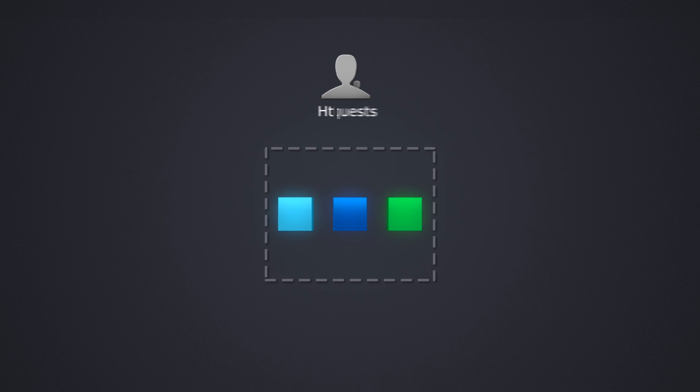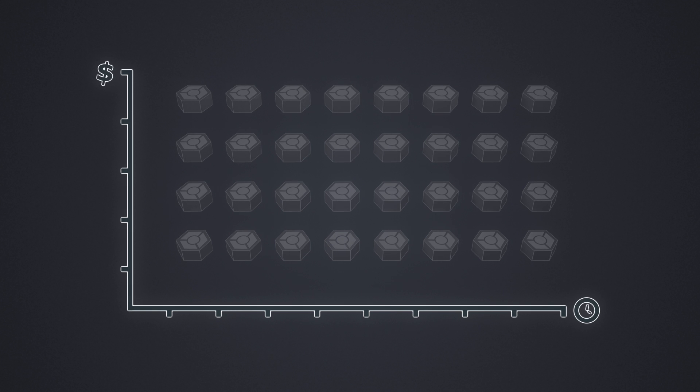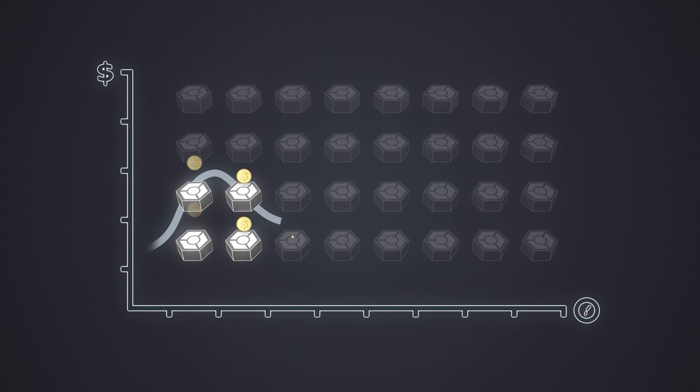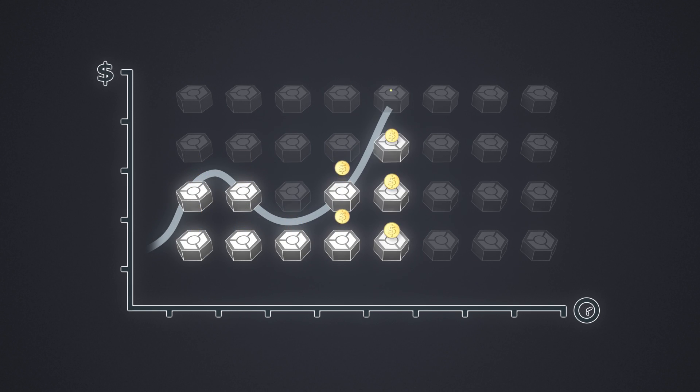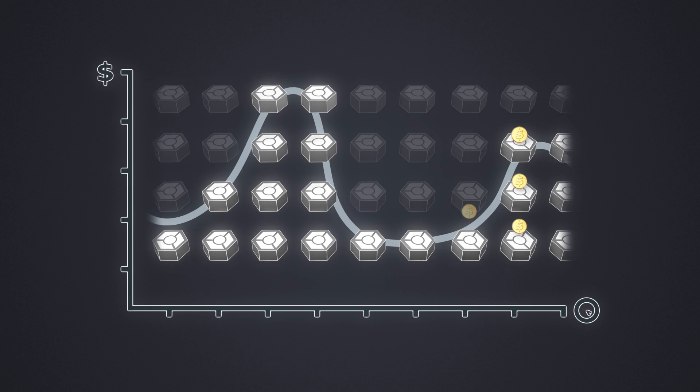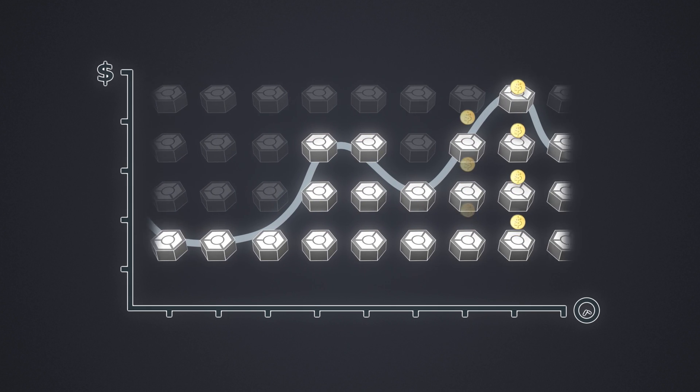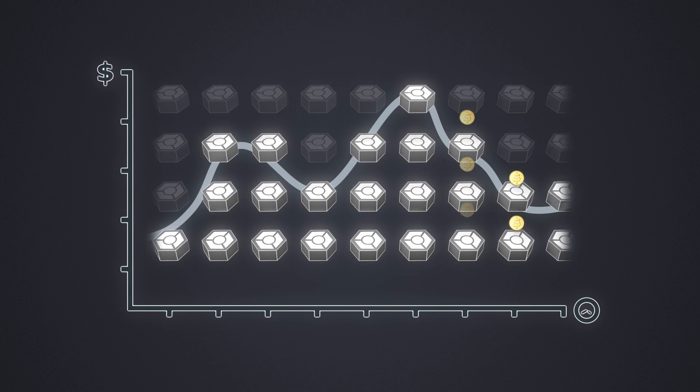Jelastic is the only cloud platform that provides automated vertical scaling. This means that customer environments automatically get the memory and processing power their application needs. For customers, this means saved money, an attractive platform.